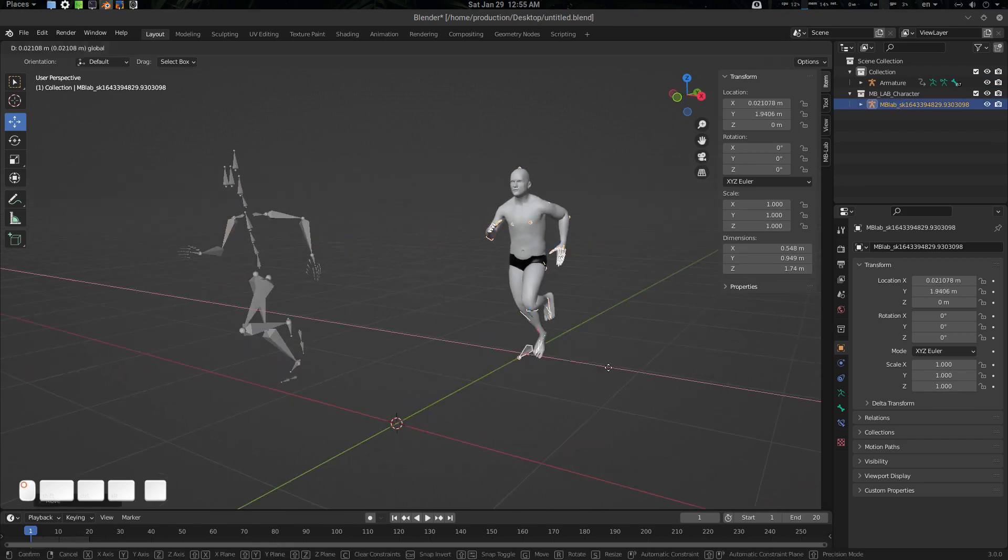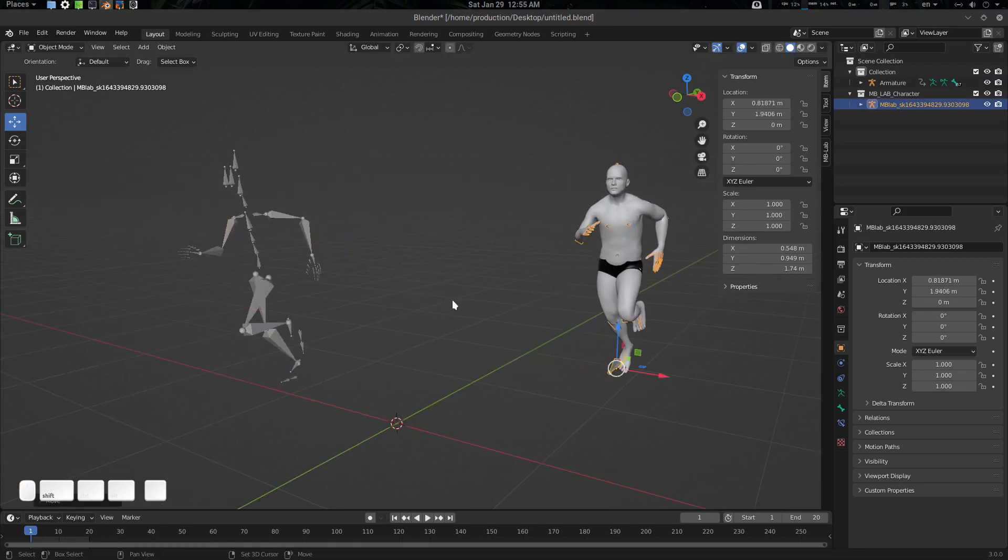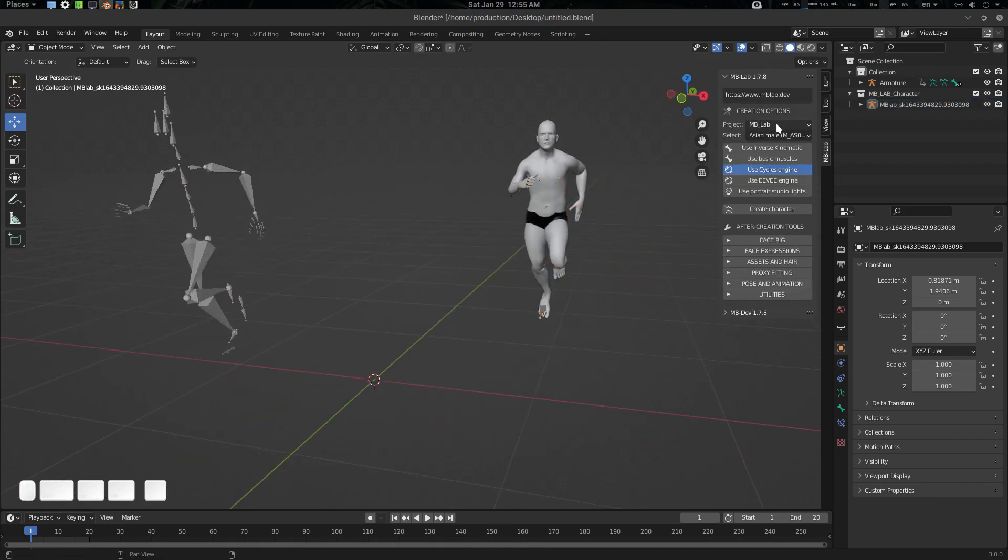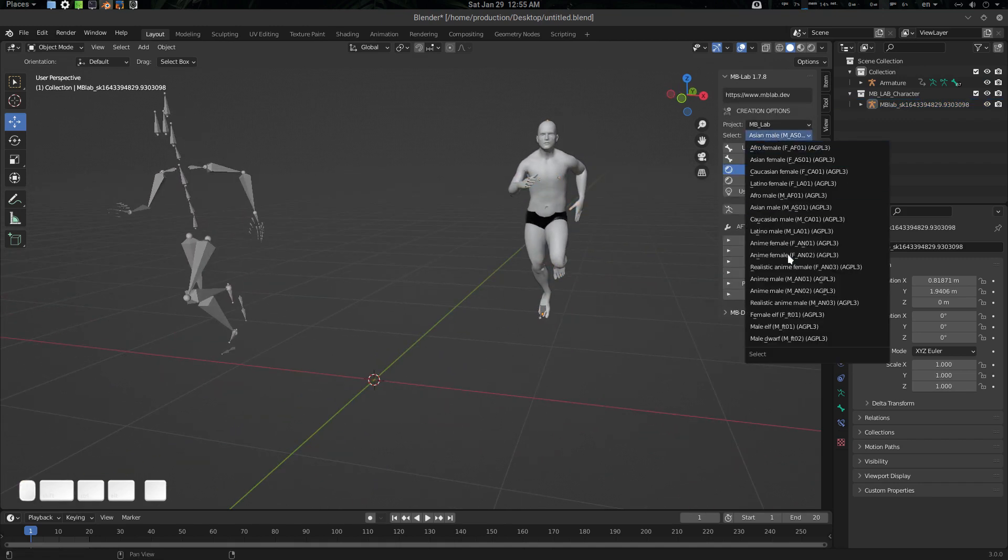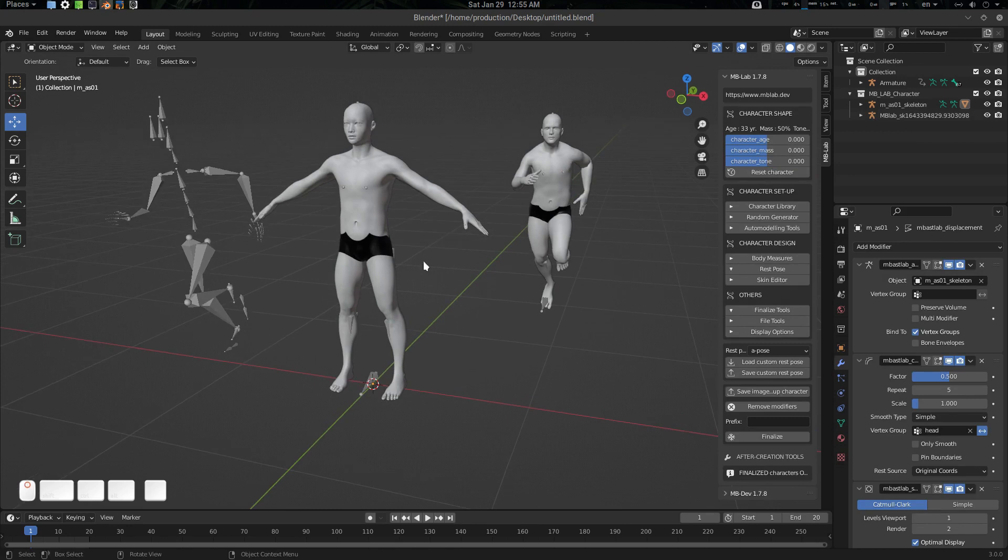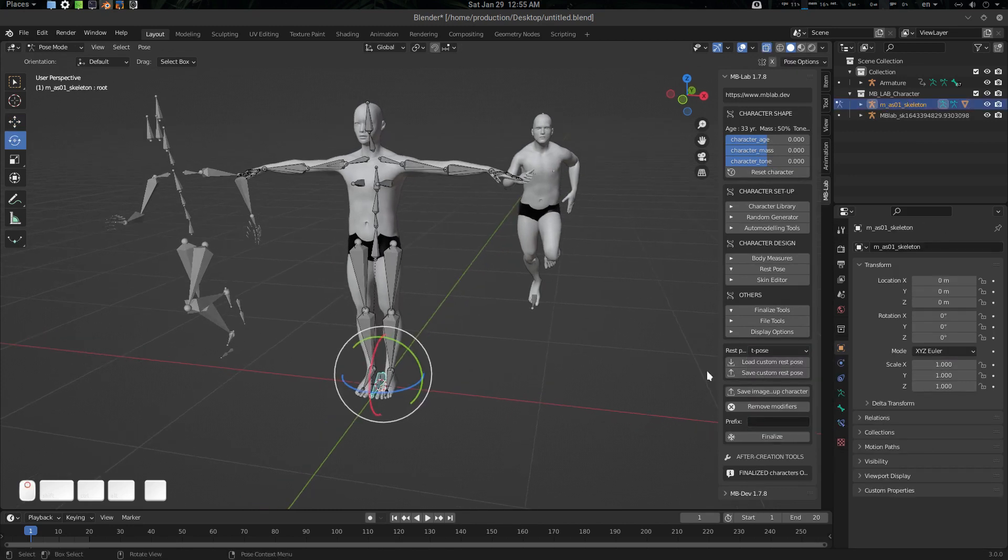Let's create another envelope character. I'm just going for an Asian male. Let's create an Asian male and create a character. The character is created.